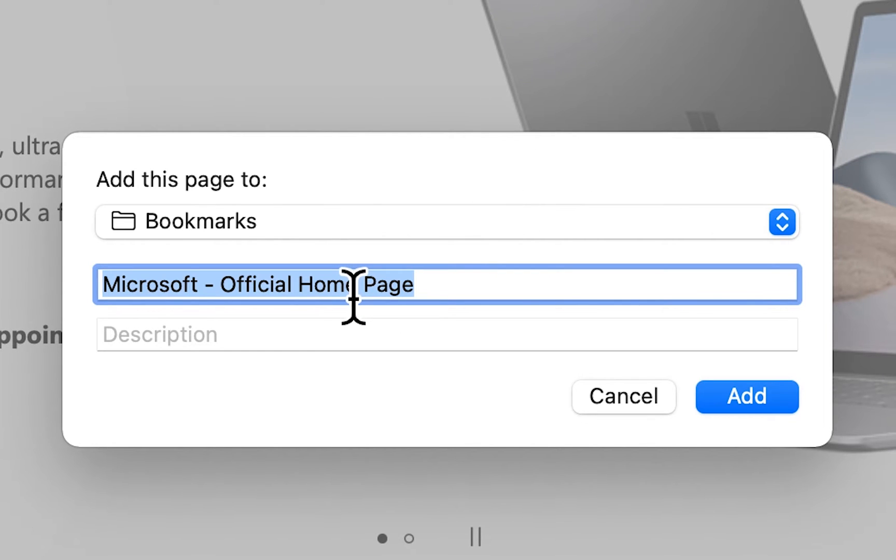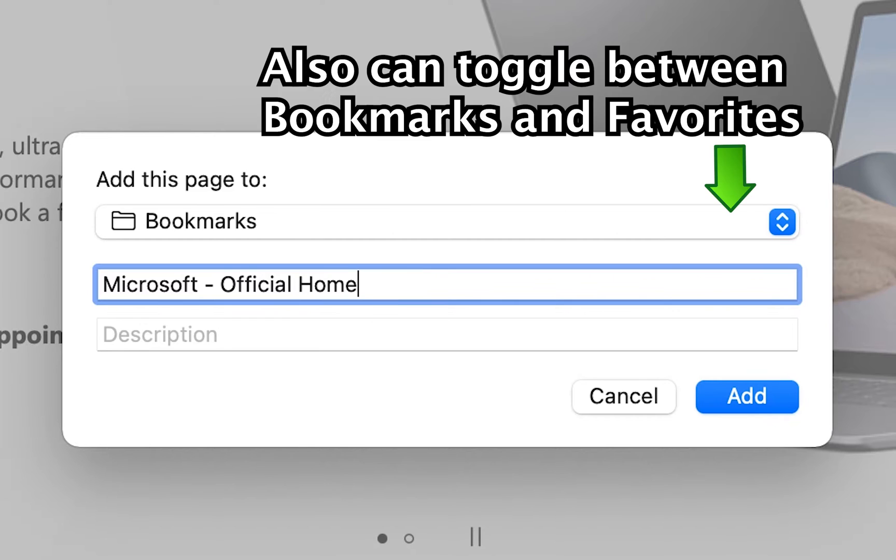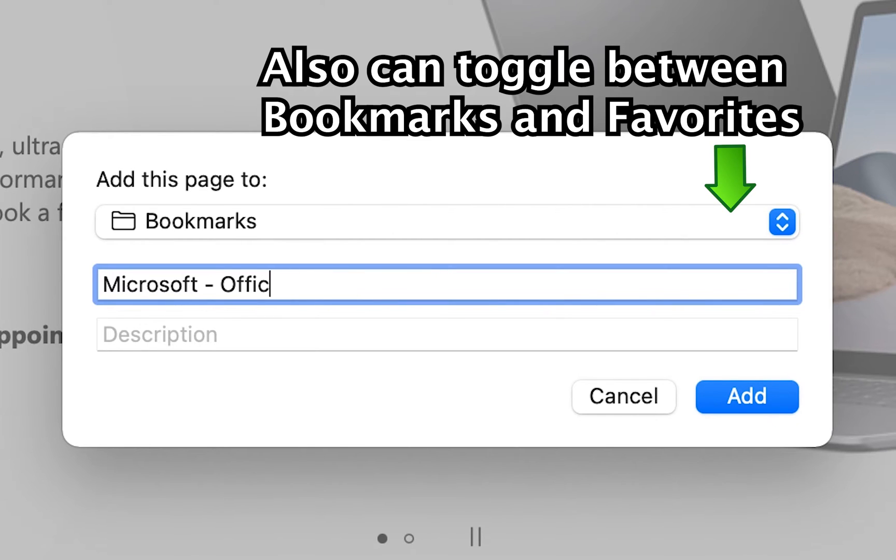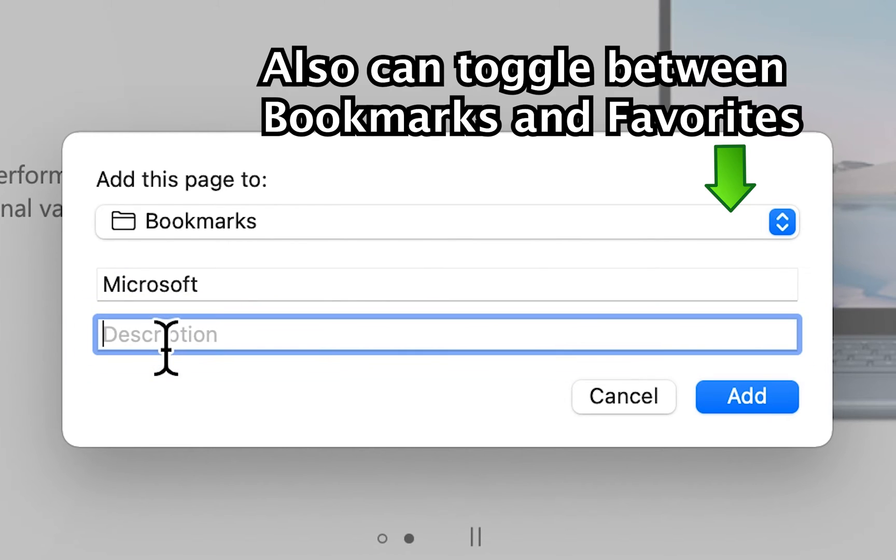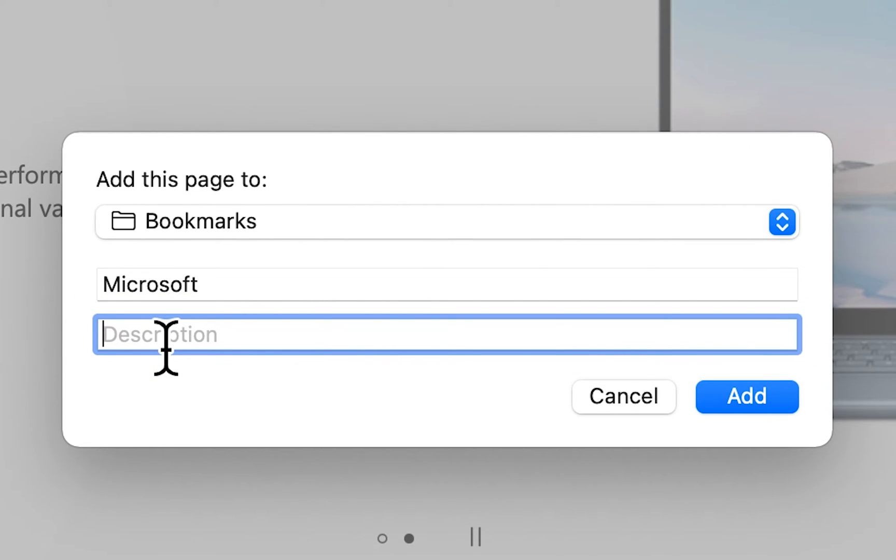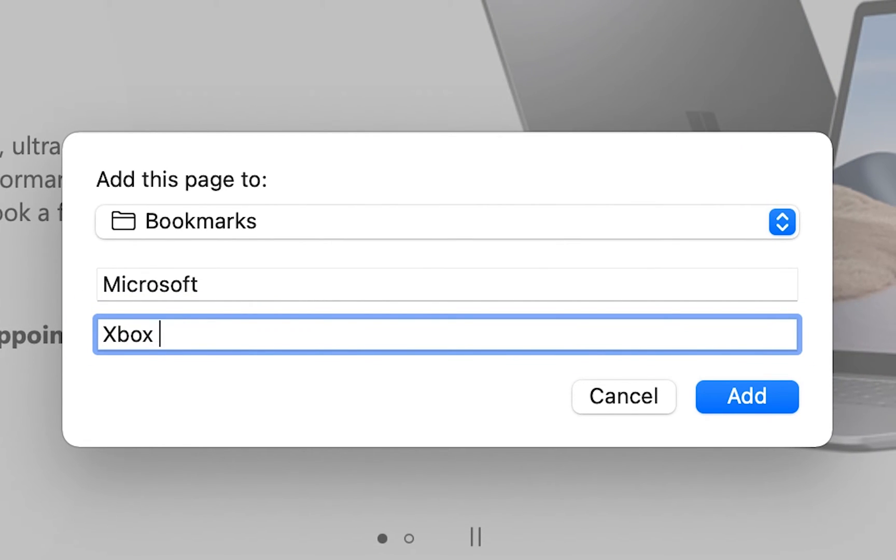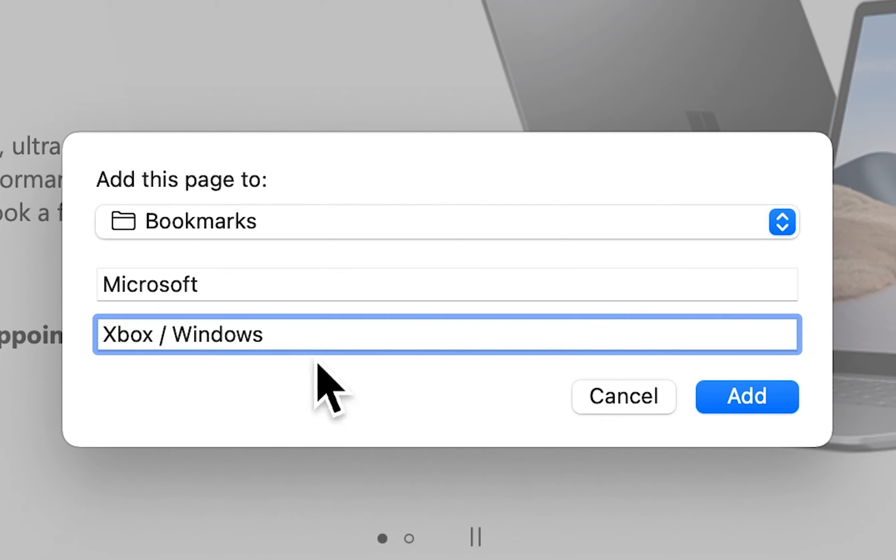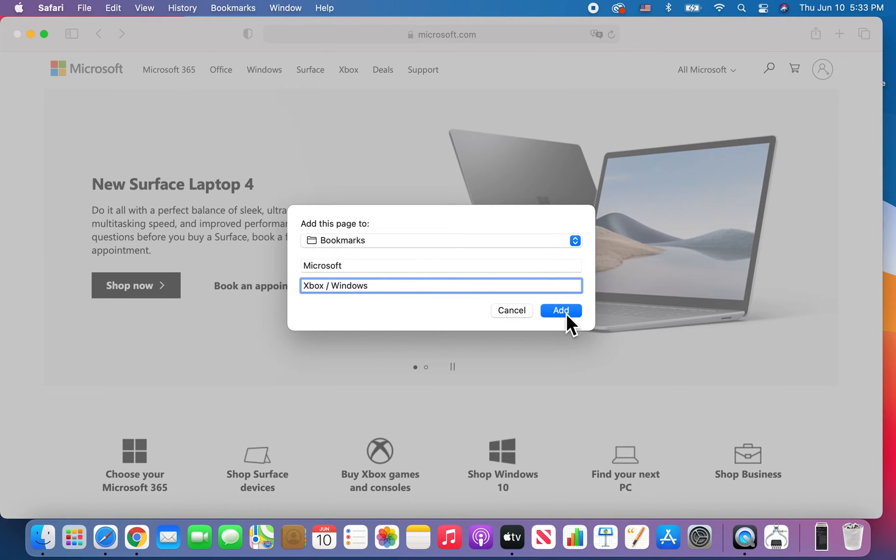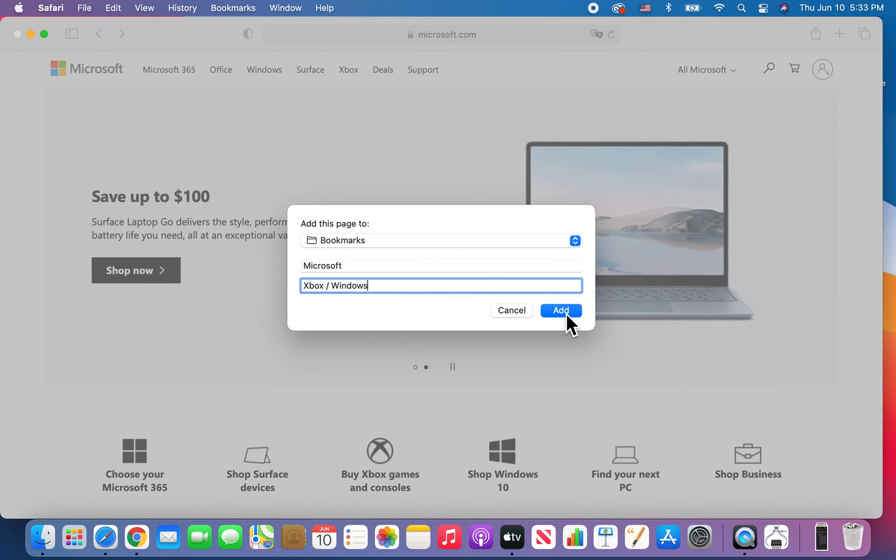Alright, so from here you can, if you want, edit the name. So just for example we can assume Microsoft, and you can also add a description. And when you're done, just press on add.